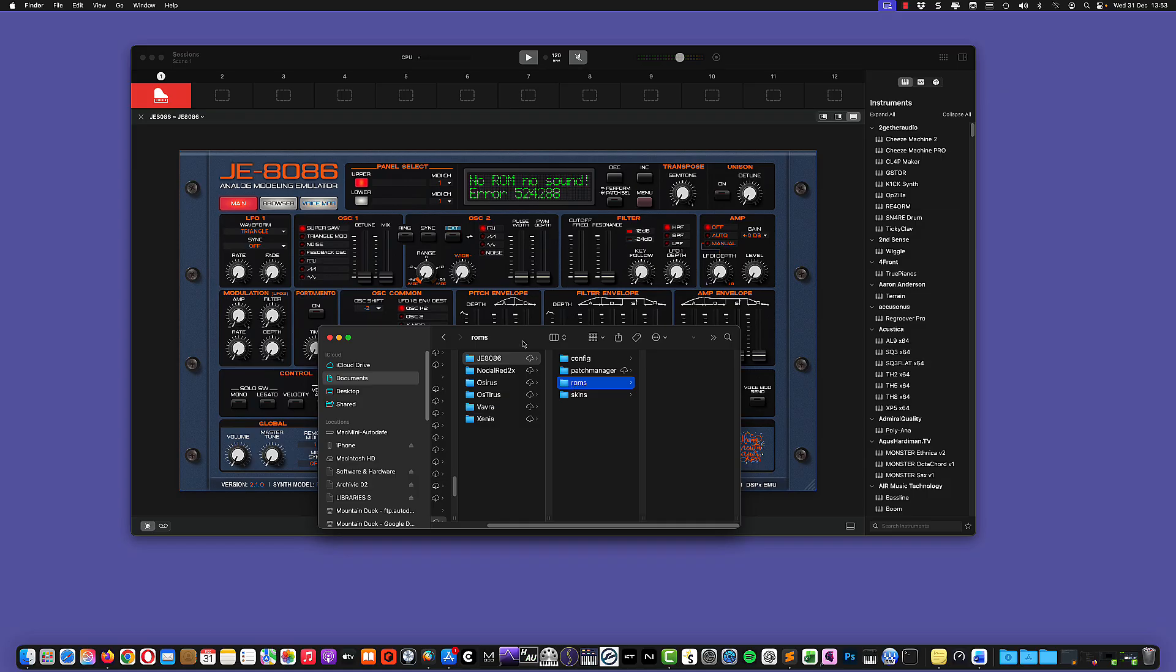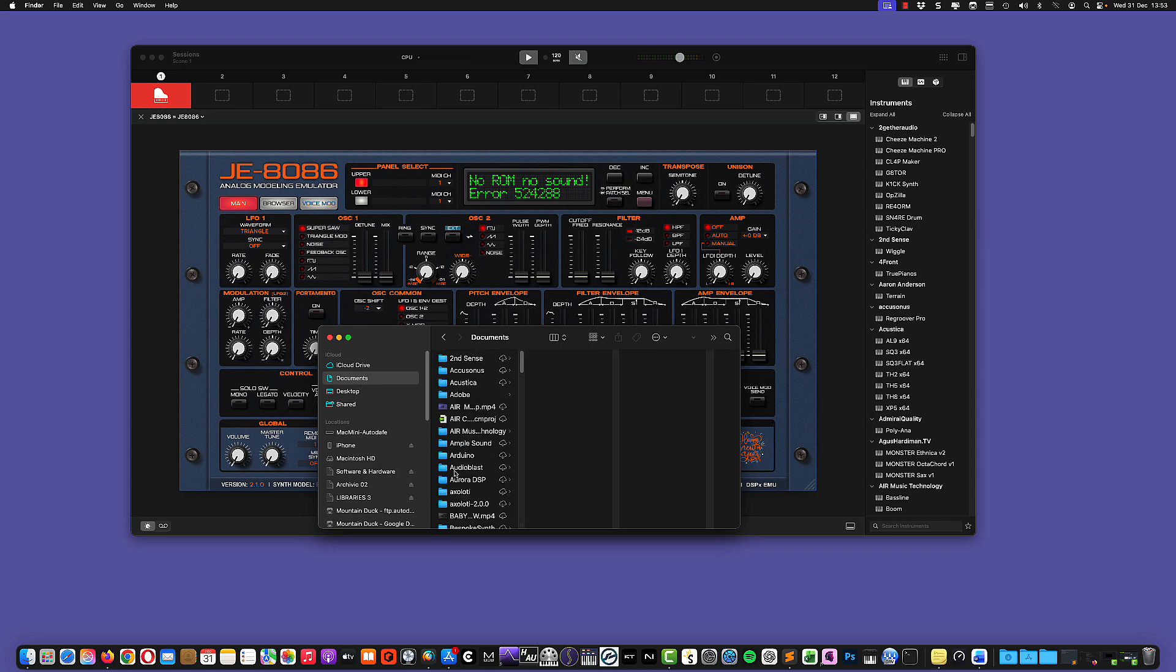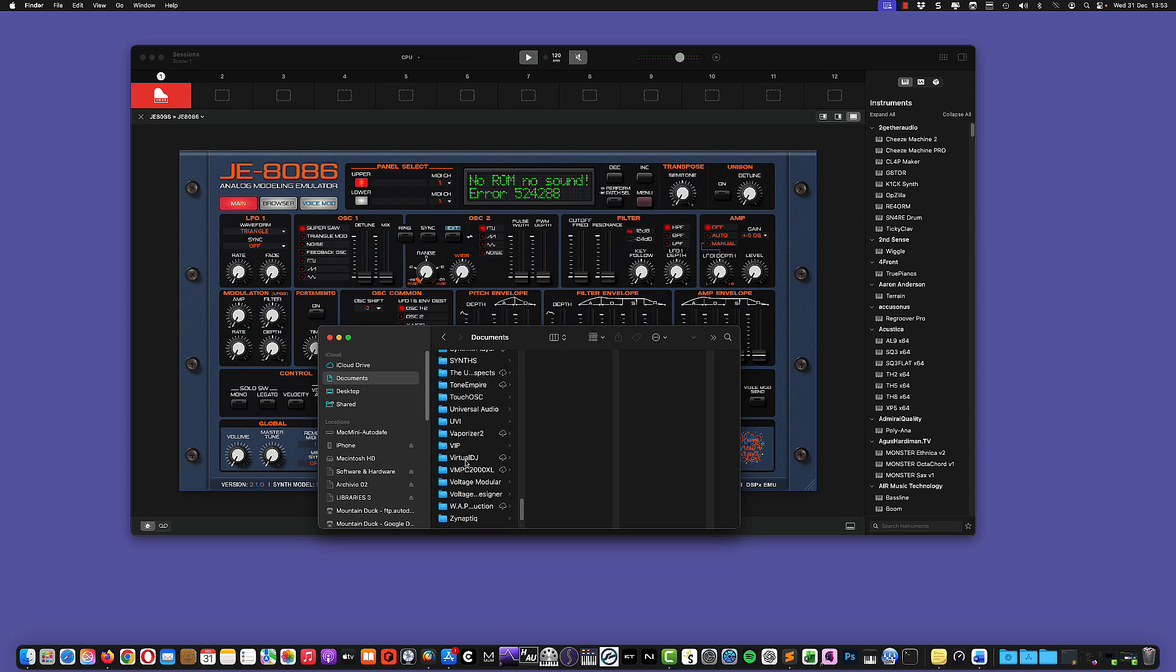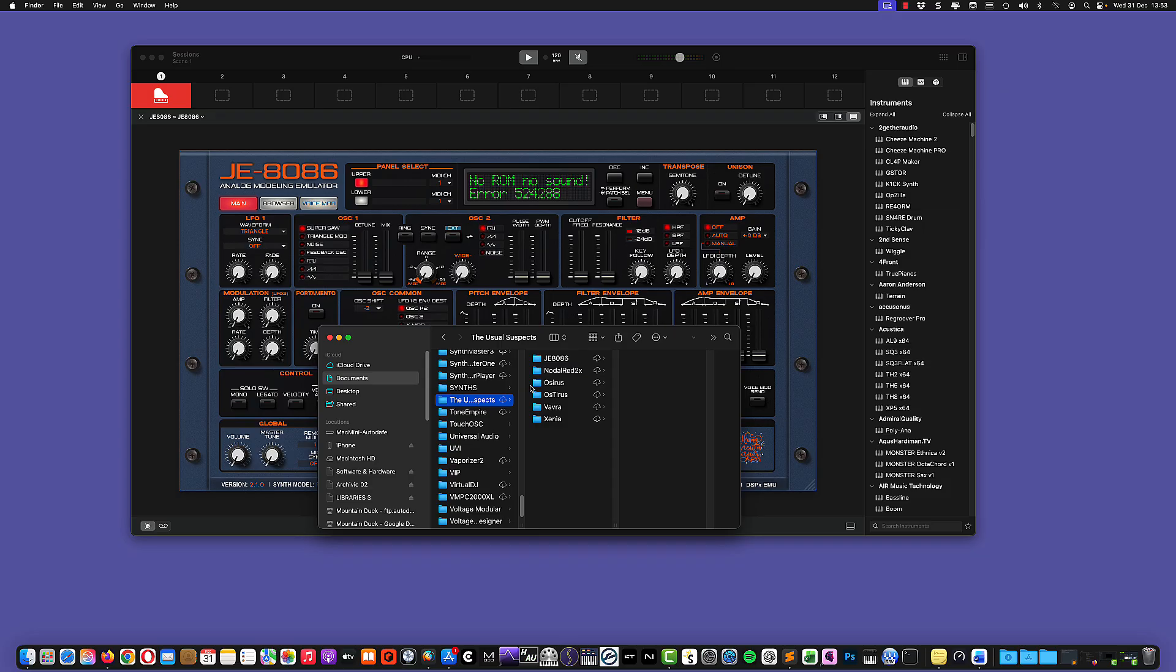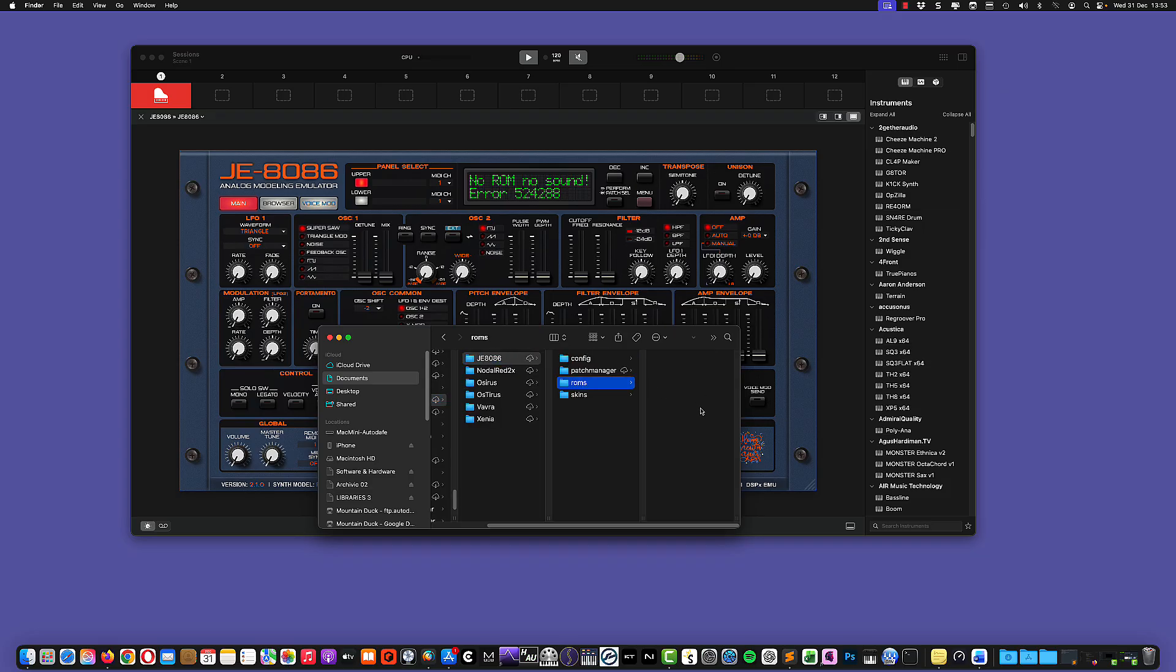And usually I'm showing you on Mac, this is the same on PC, it's under documents. Then we have JE8086 and then we have ROMs. So basically you only need to copy the ROMs in this folder. So this error is perfectly expected. It doesn't mean that the plugin is broken, it just means that it cannot find the required firmware yet.